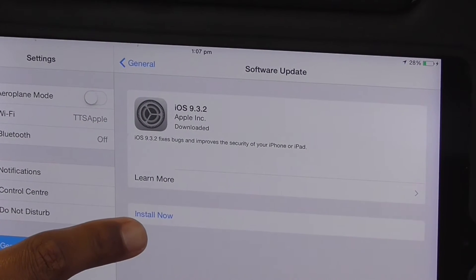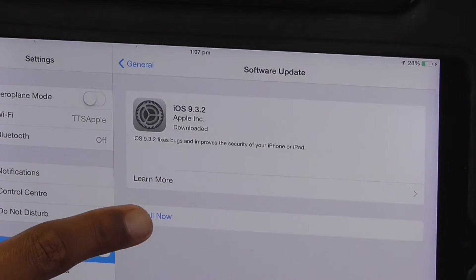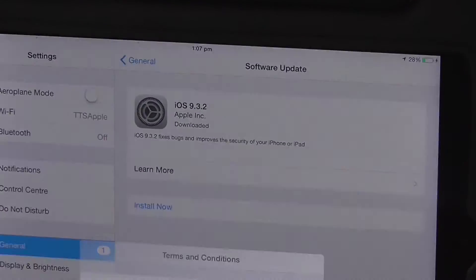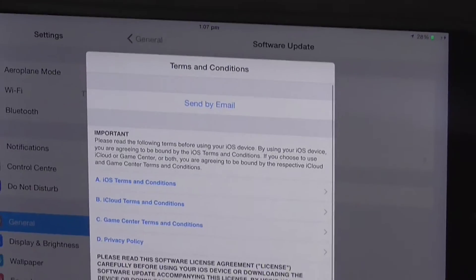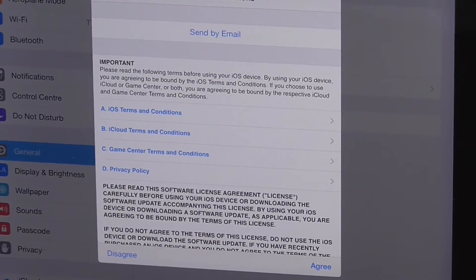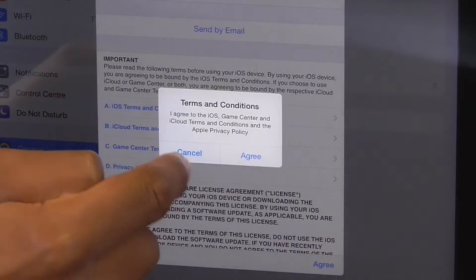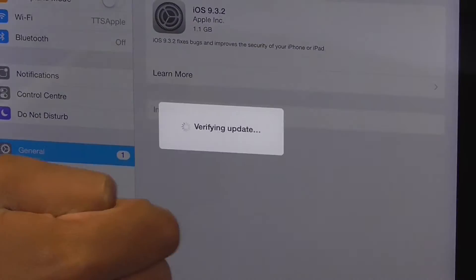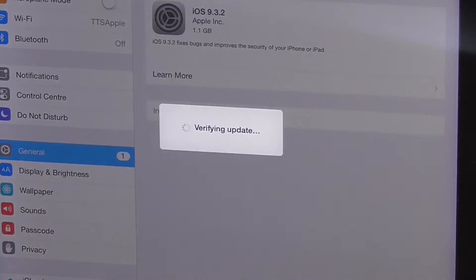The message is sometimes a bit different. You may need to agree to the terms and conditions. You may get an error message if your iPad doesn't have enough storage in it. You will need to free some space before trying again.